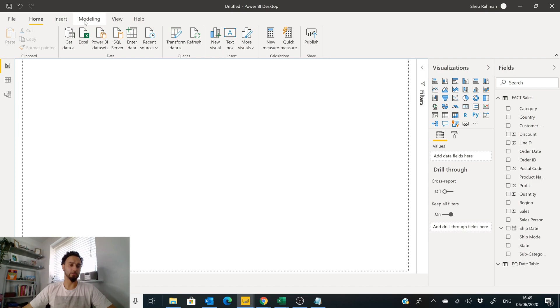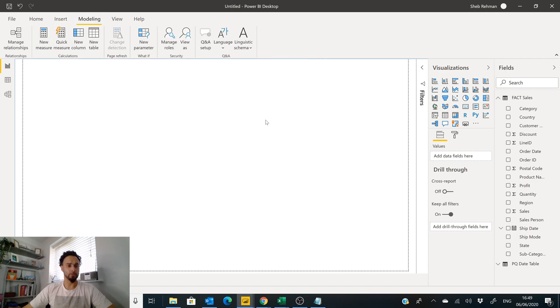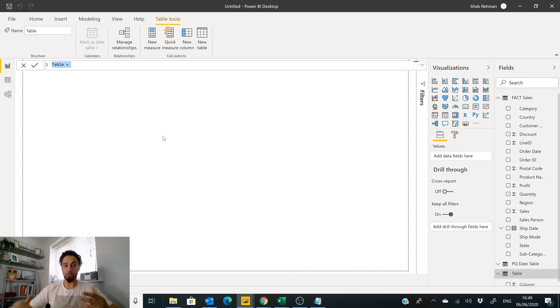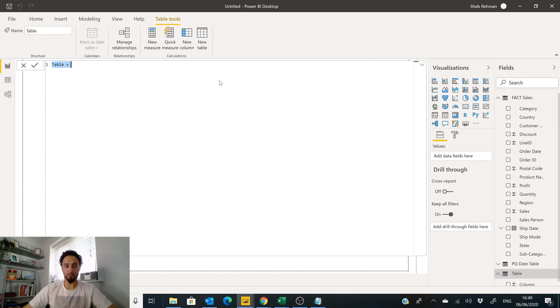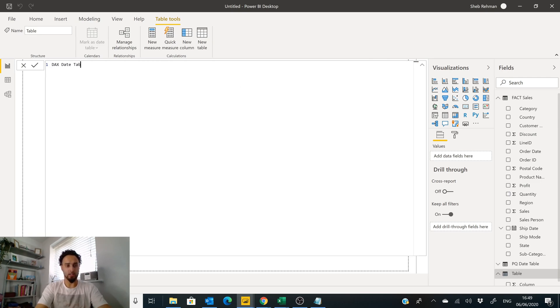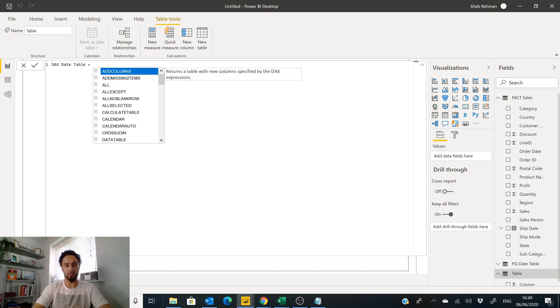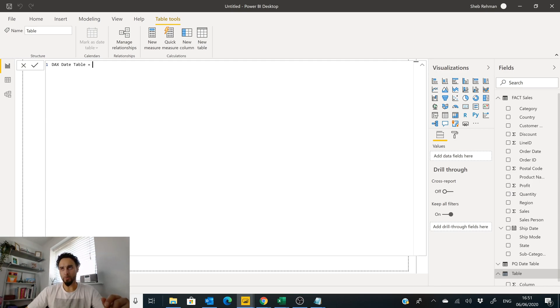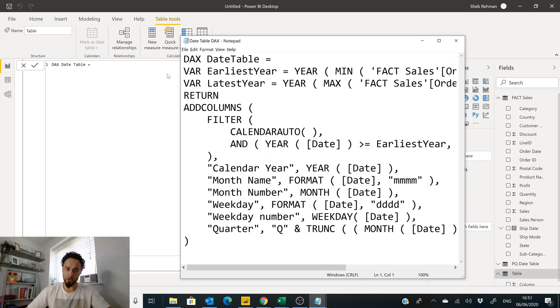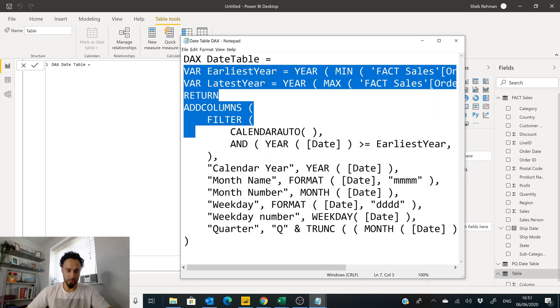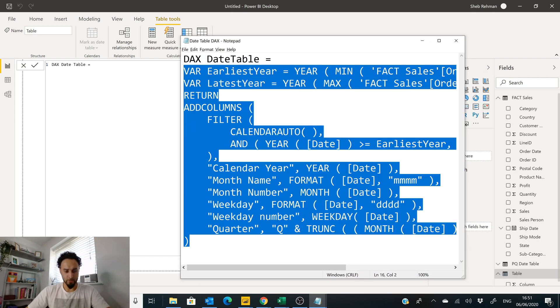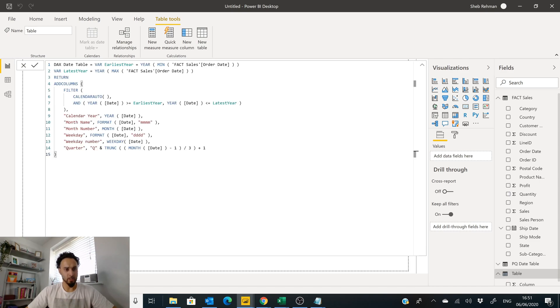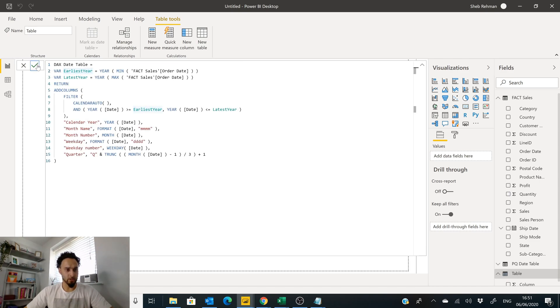So the first thing we're going to do is go over to our Modeling tab. In the Modeling tab you've got an option here that says New Table. This allows you to create a new table on the fly. What we're going to create is a date table and I'm just going to call it DAX Date Table equals. Then we're going to go over here where I have some more code, copy this, and I'm going to paste this in here. I'm just going to click this tick button here, wait for a second.